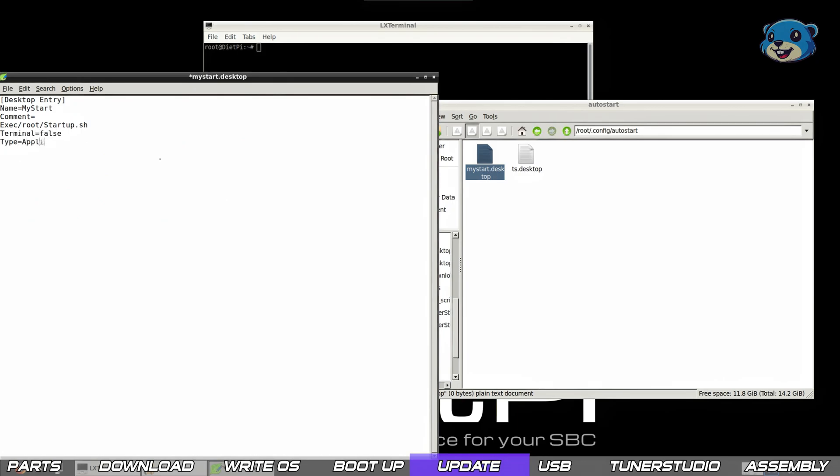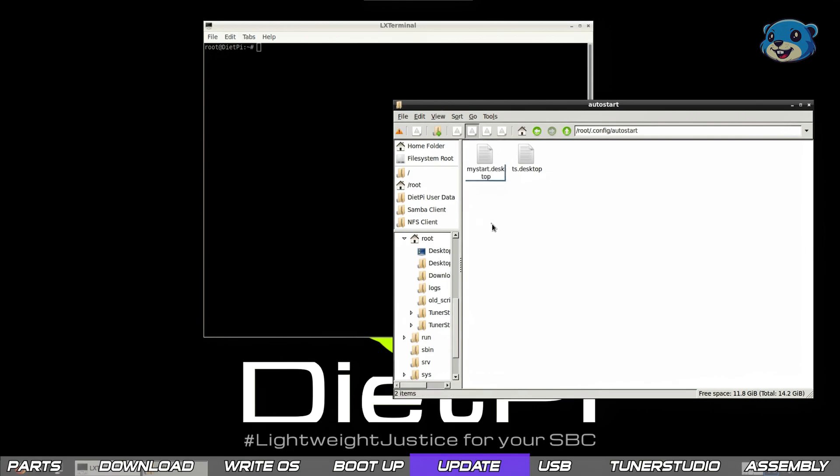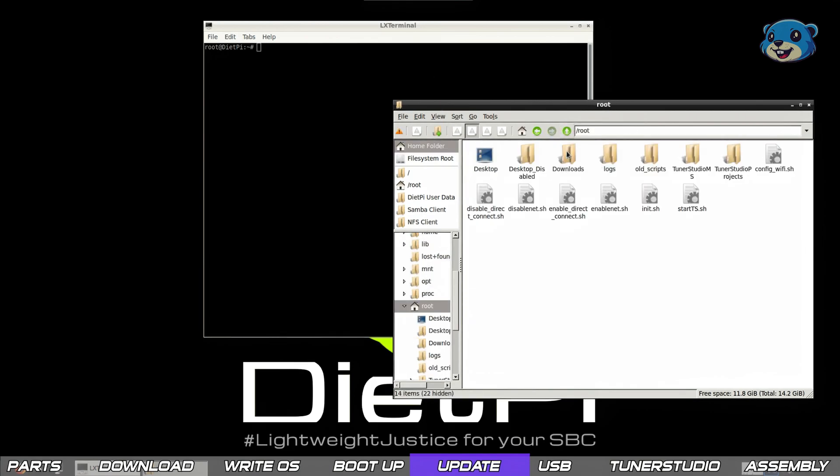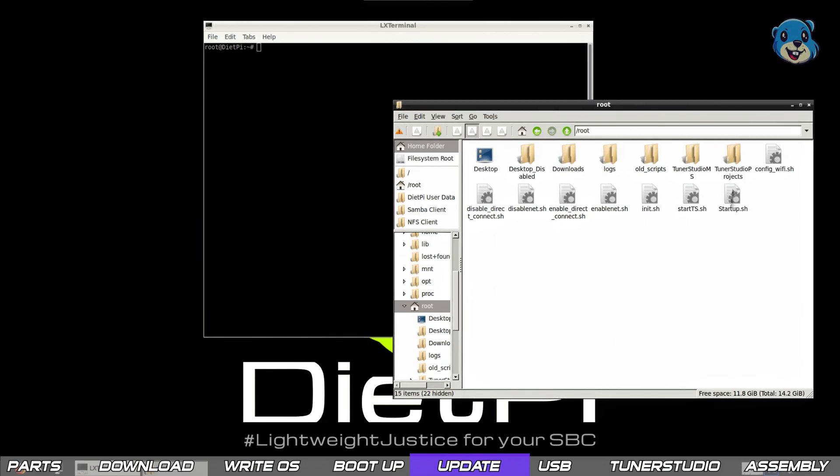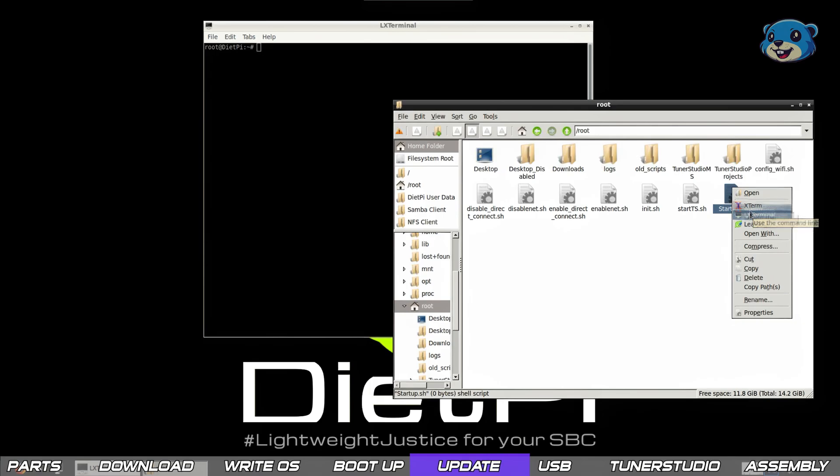We can close the mystart file and this time we're going to navigate to the /root directory. Again we're creating a new file and calling it startup.sh. We need to edit this bash script in leafpad again.